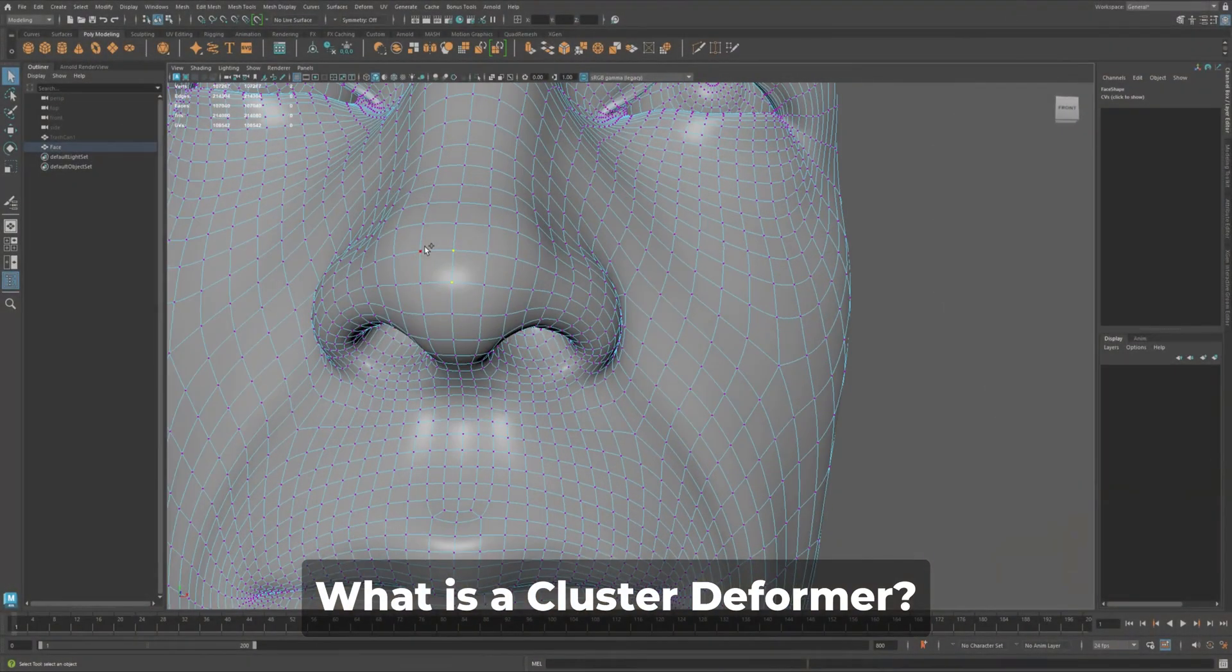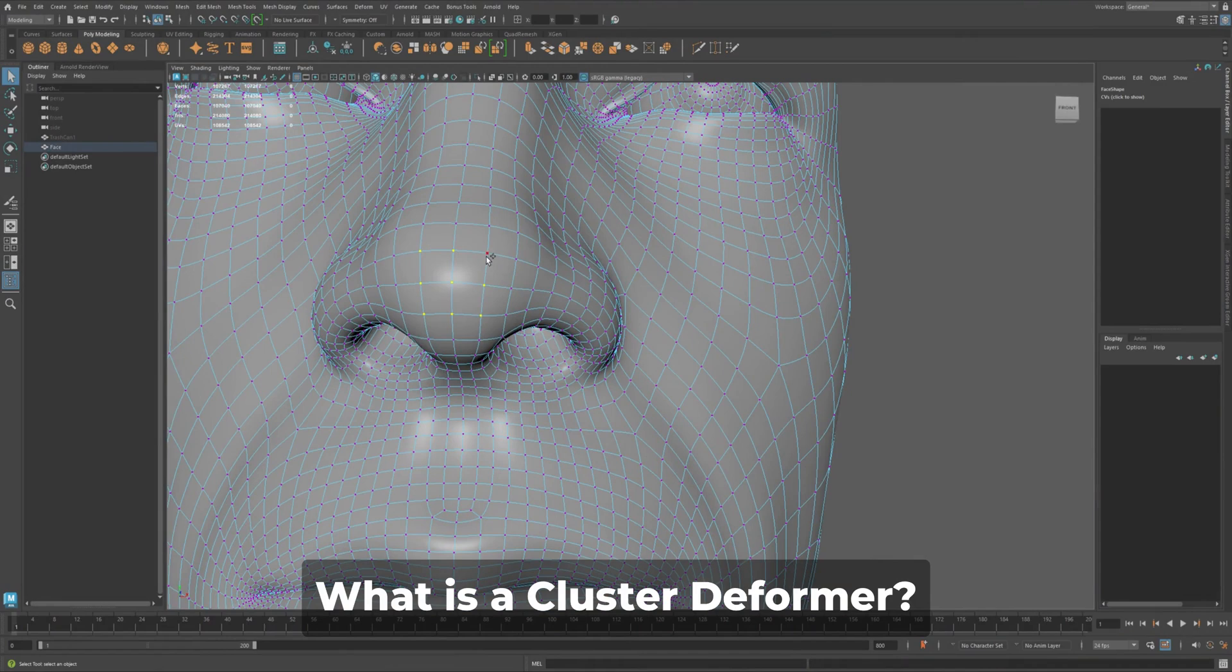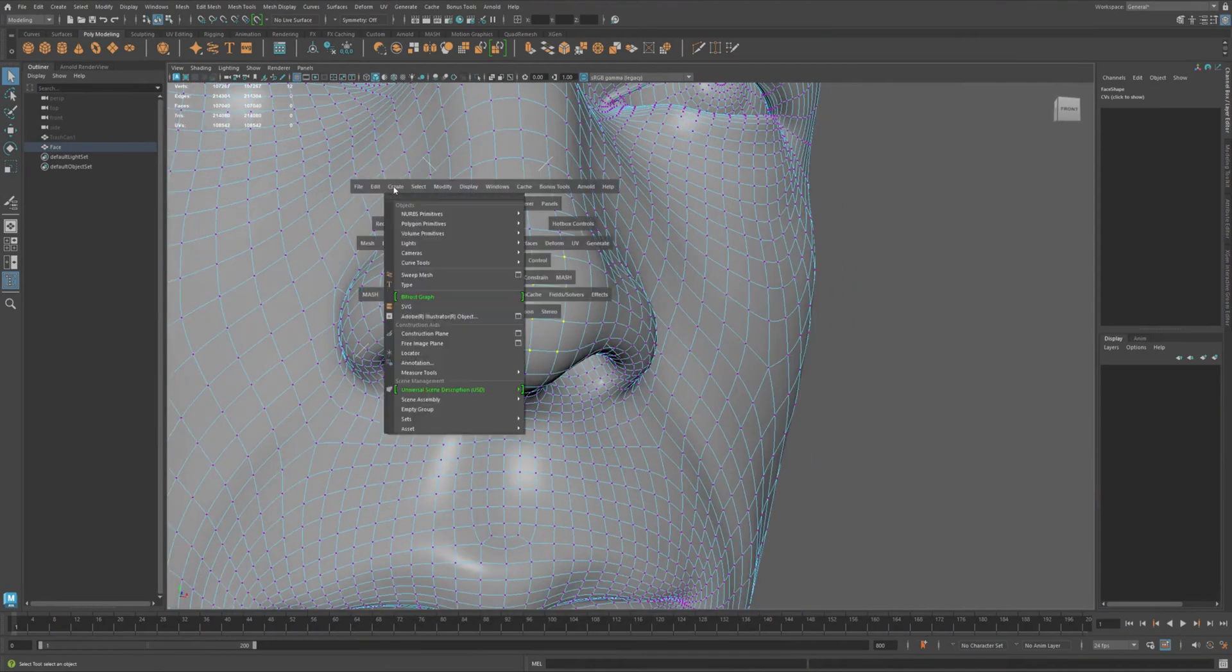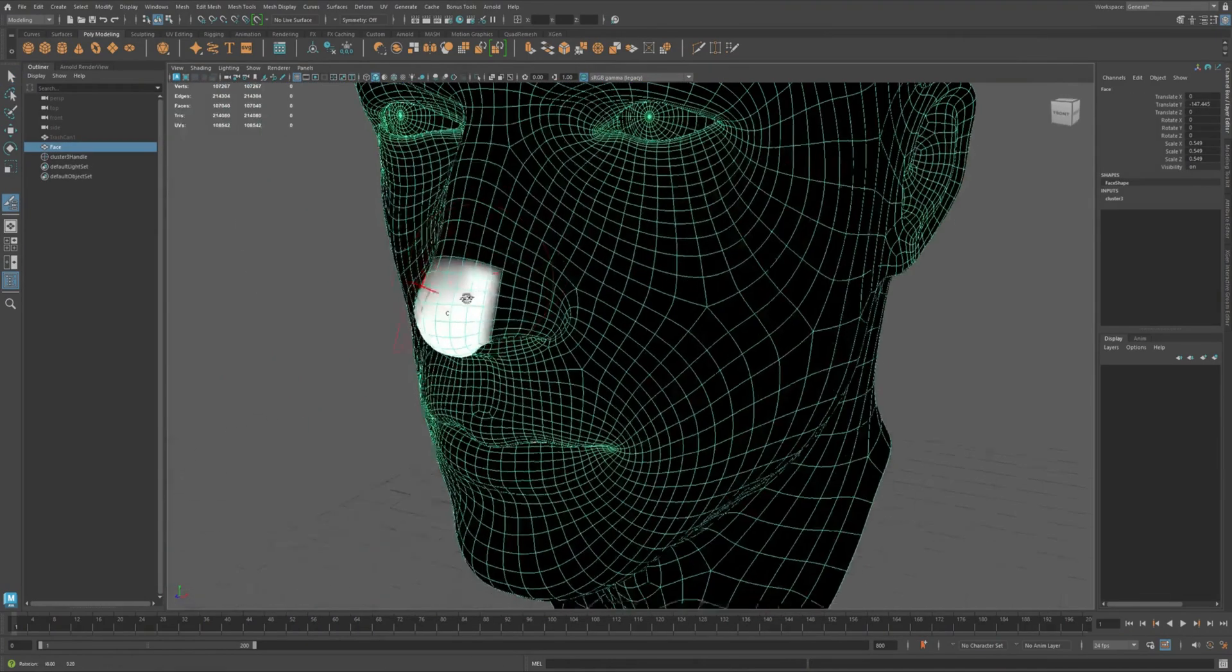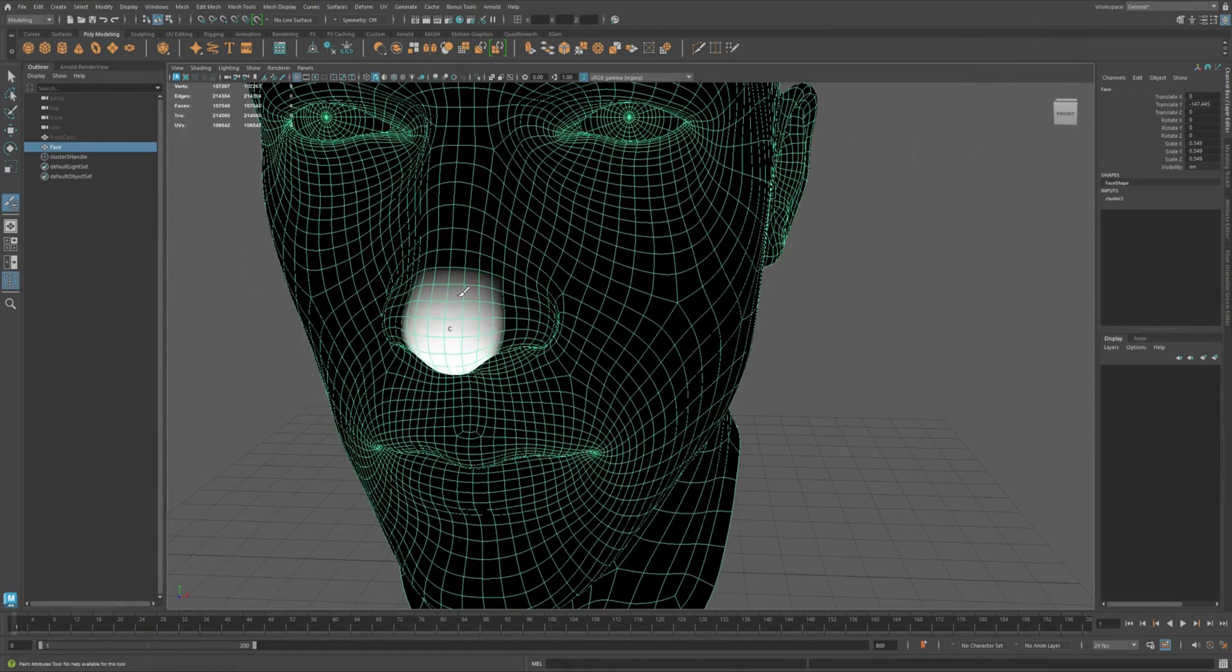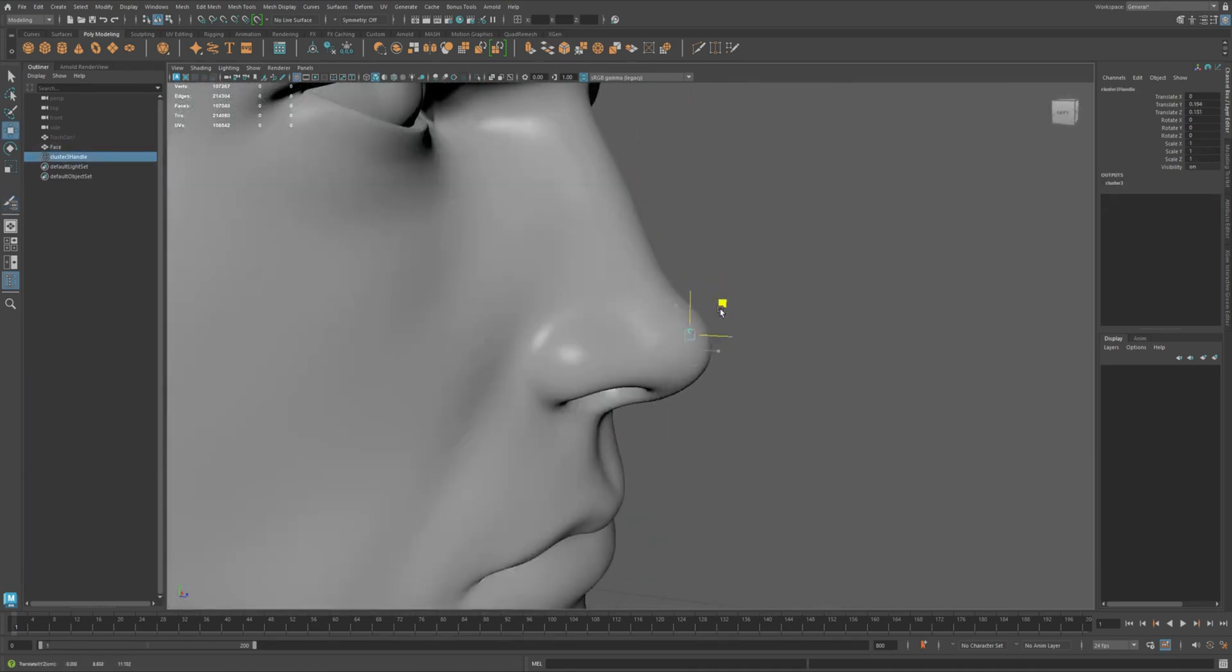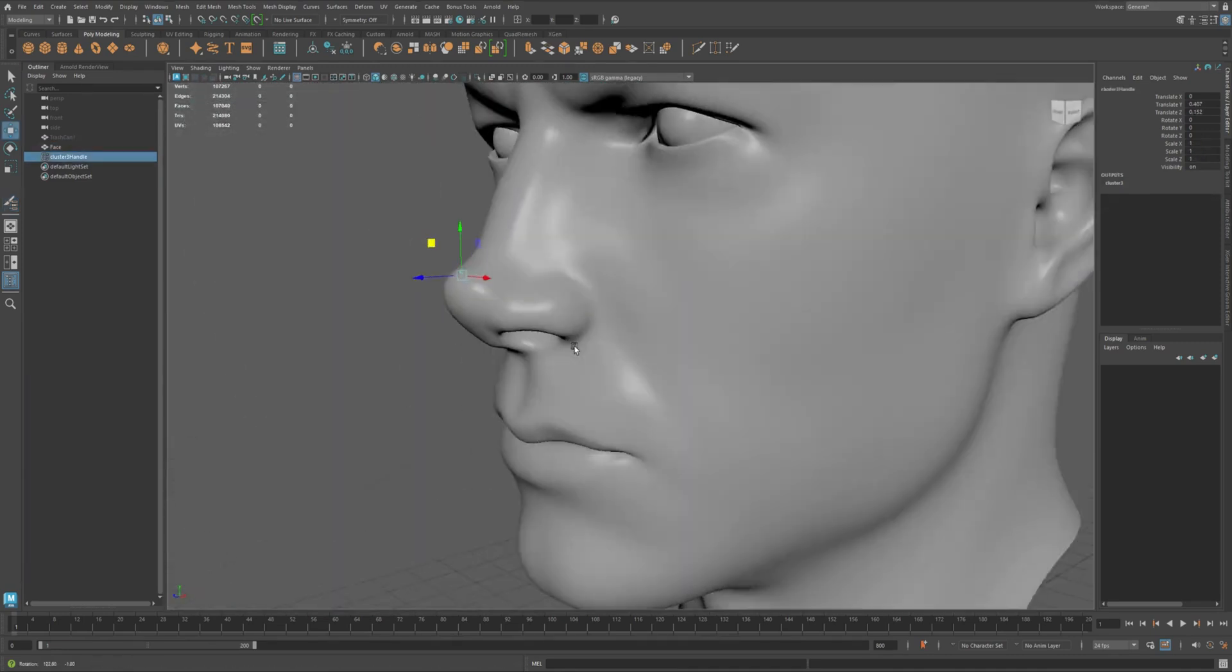A cluster deformer lets you select a group of vertices and control them using a transform handle. You can move, rotate, or scale just that area without affecting the rest of the mesh.